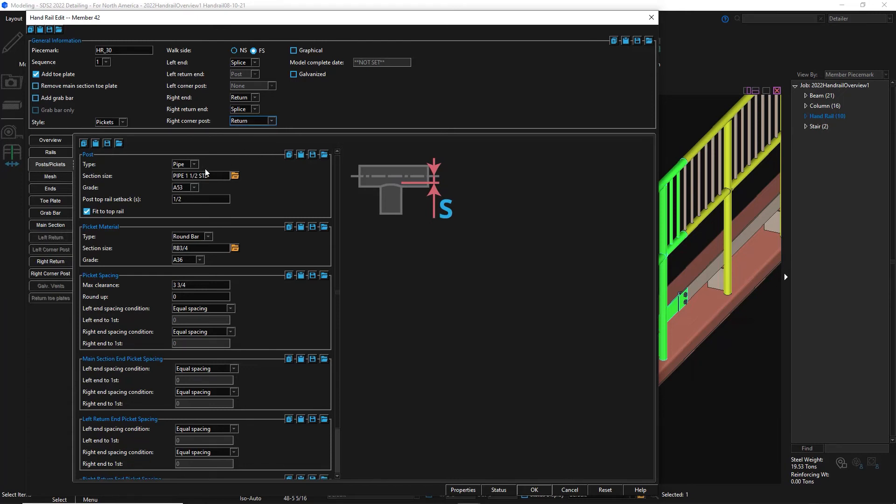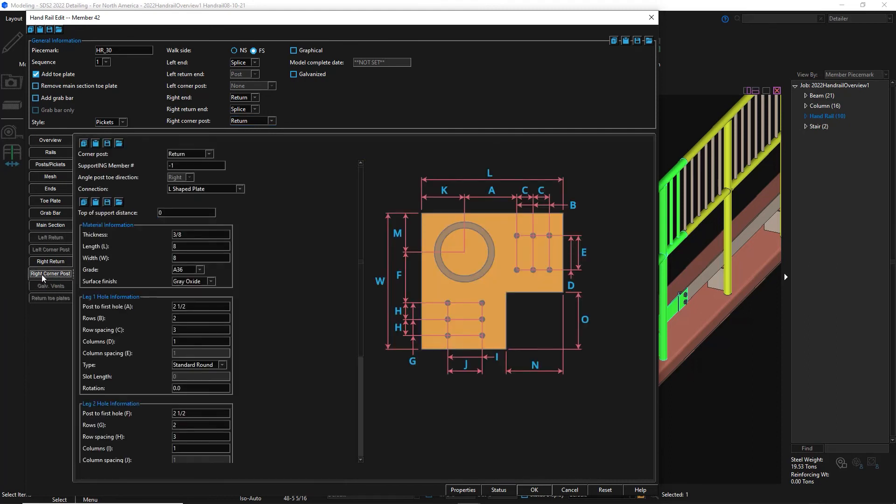The last major thing that was added was the new L-shaped plate connection, which will come in handy with the corner posts.